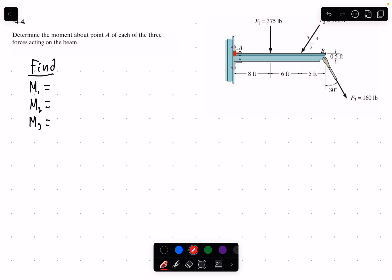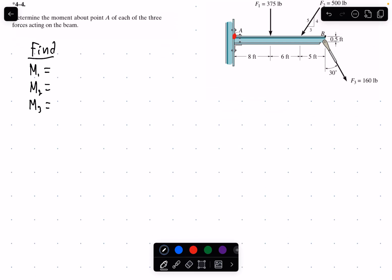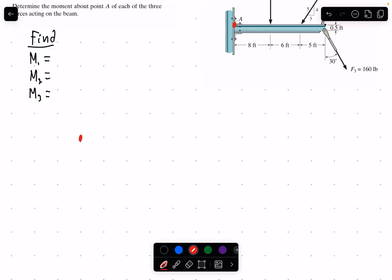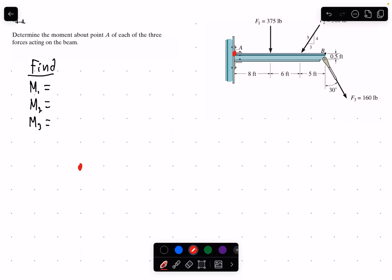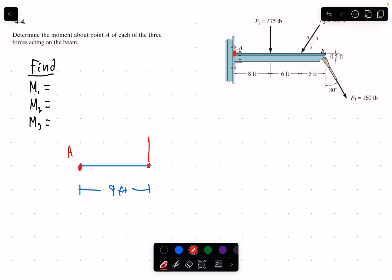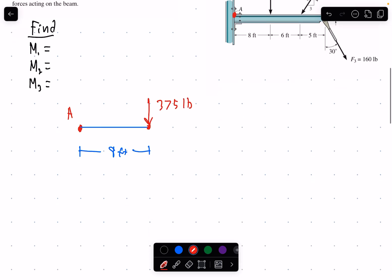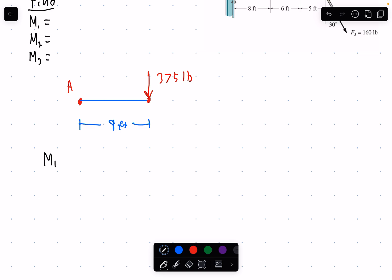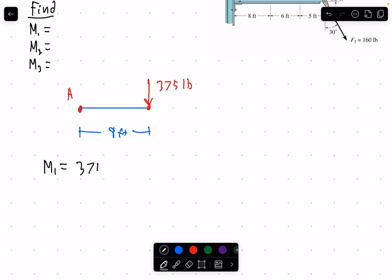Let me first point out where point A is right here. We know the moment is path independent, so it's only a straight line from the point to where the force is being applied. With point A identified, we have our moment arm going there — that's going to be 8 feet. Force one is being applied there, and it's perpendicular to the moment arm: 375 pounds.